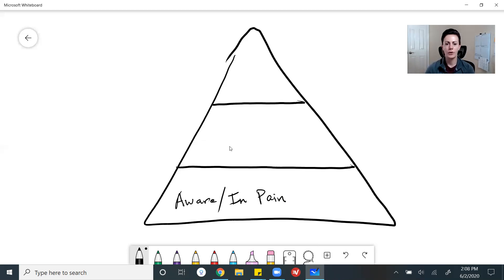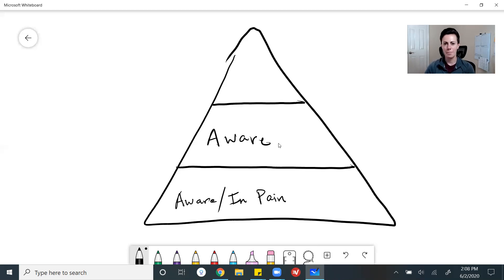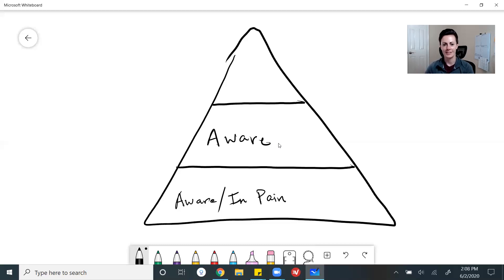Moving up, we have a group of users who are aware of the problem that your app is solving, but they're not in pain from it. These could be people who are associated with or related to the lower group in some way — maybe they are colleagues, friends, or family. They know the problem exists, but they're not experiencing the pain from it on a day-to-day basis like the people in the bottom group are.